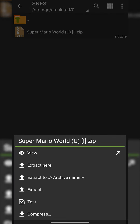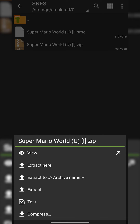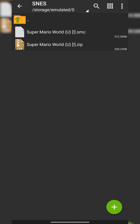Extracting your games with ZArchiver is super easy — simply click on it once and from here you'll have two options: the first being 'Extract Here,' which extracts the game in its current location, and the second being 'Extract...' where you get to choose which location to extract your games to. Your games are going to come in a .smc format, and that's what we're going to be needing to play on our emulator.